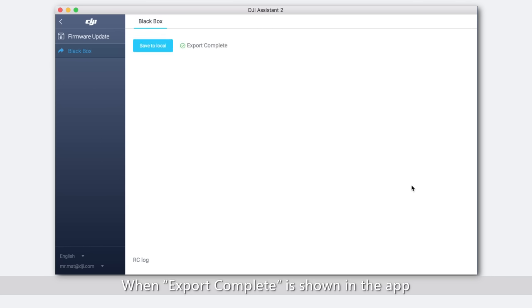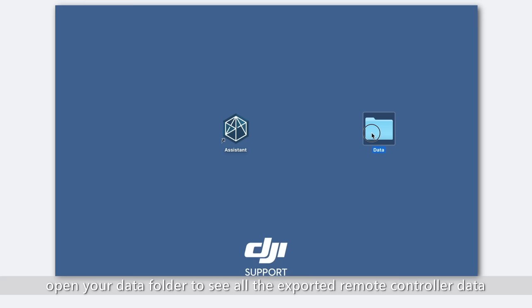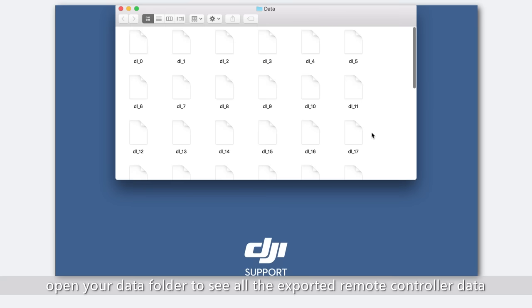When export complete is shown in the app, open your data folder to see all the exported remote controller data.